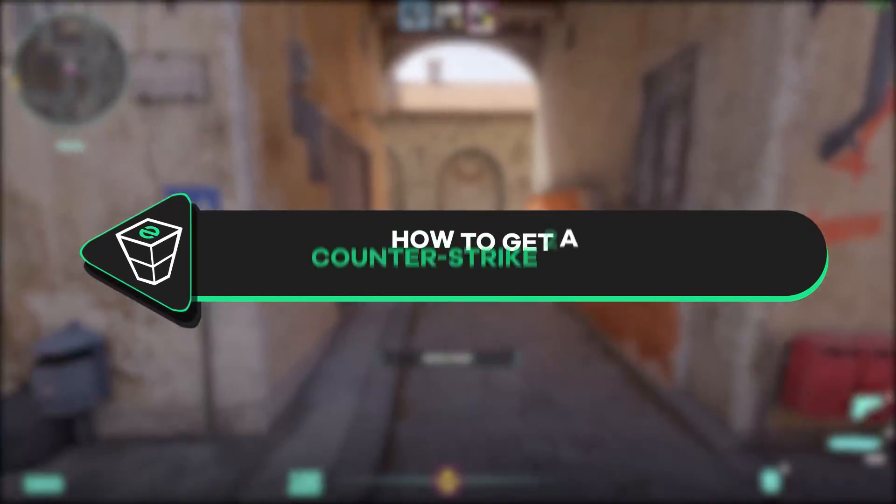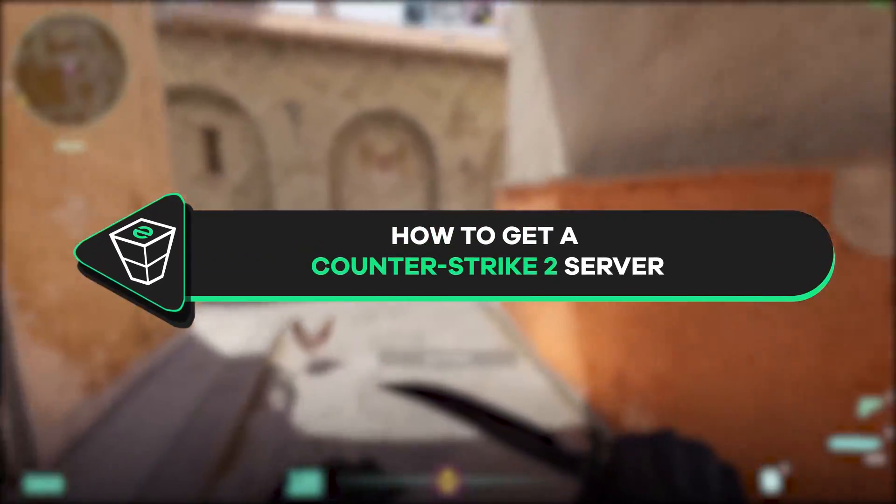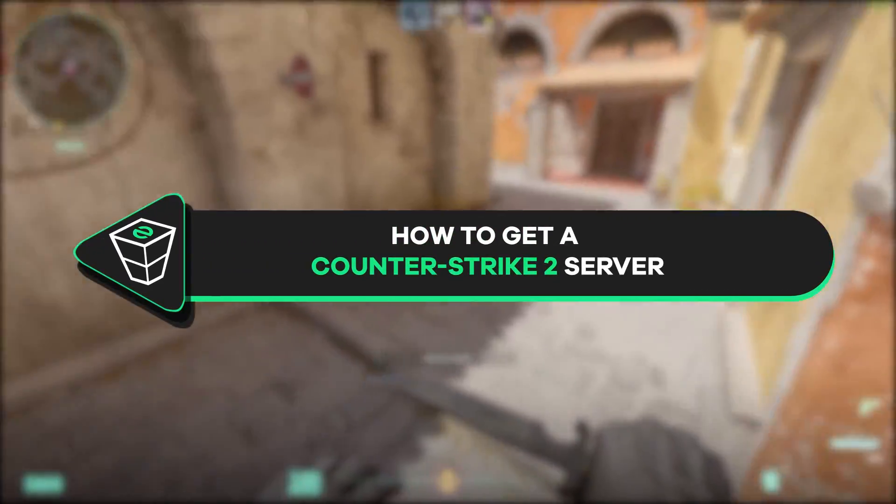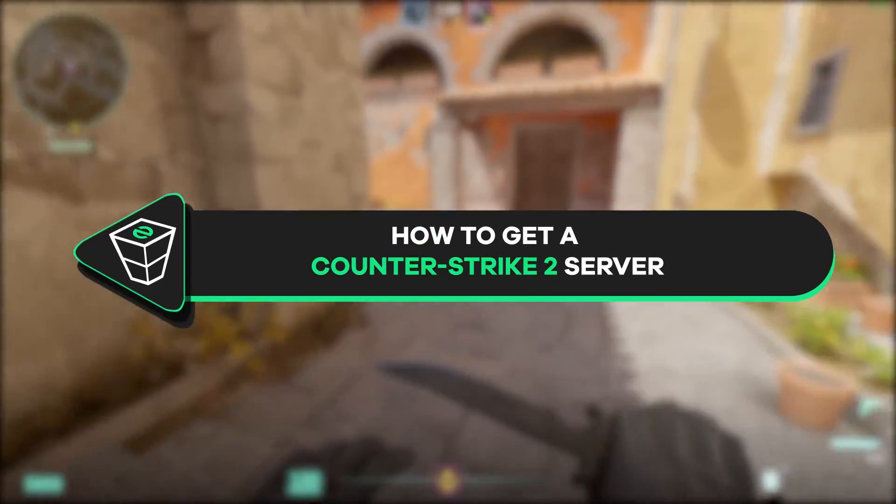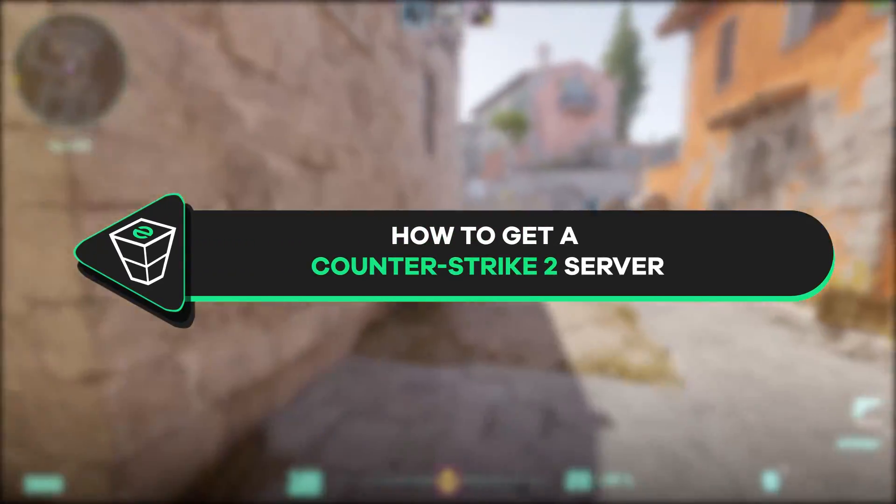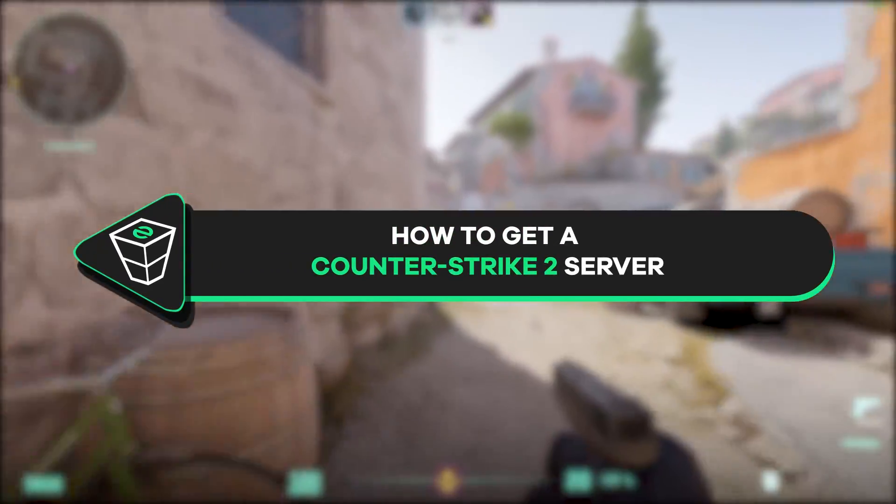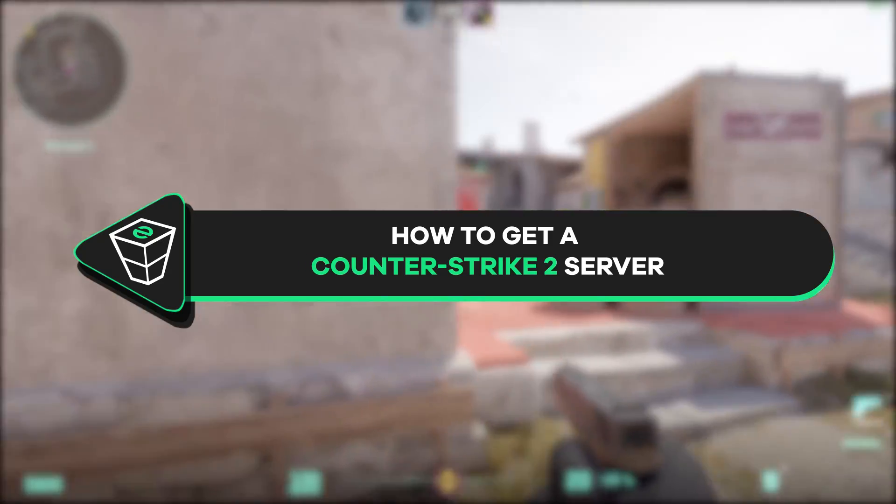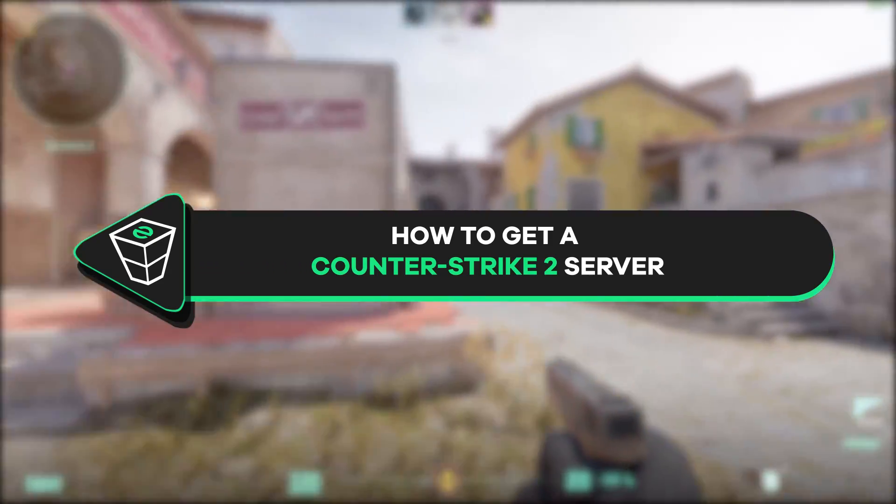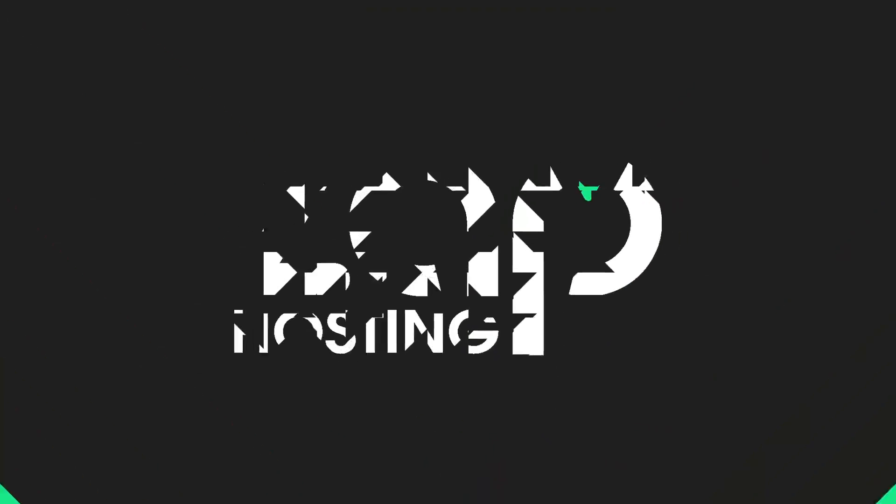Welcome back gamers to the official Zap Hosting YouTube channel, my name is Ellie and in today's tutorial I will show you how you can get your own CS2 servers, so let's get started.